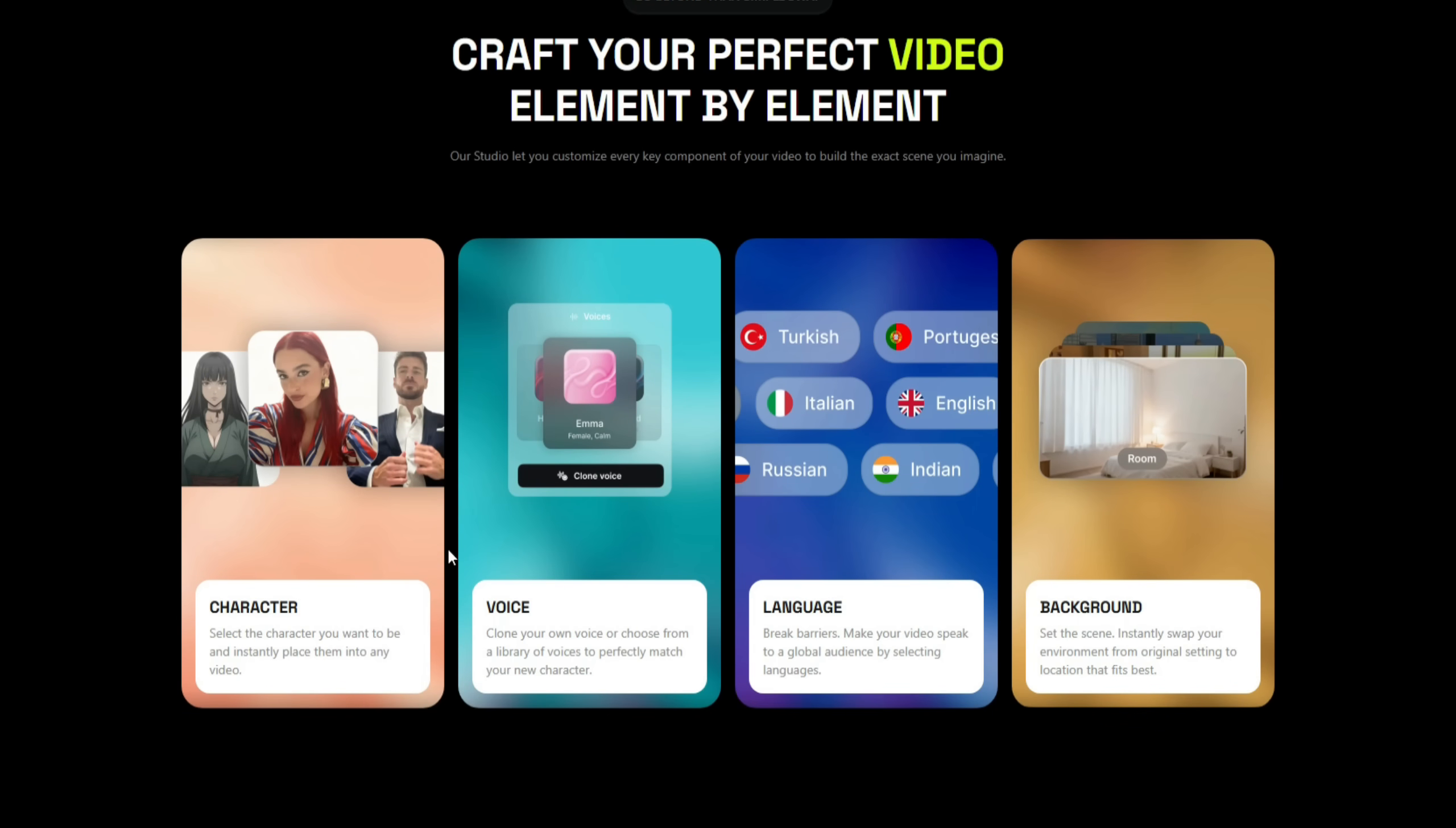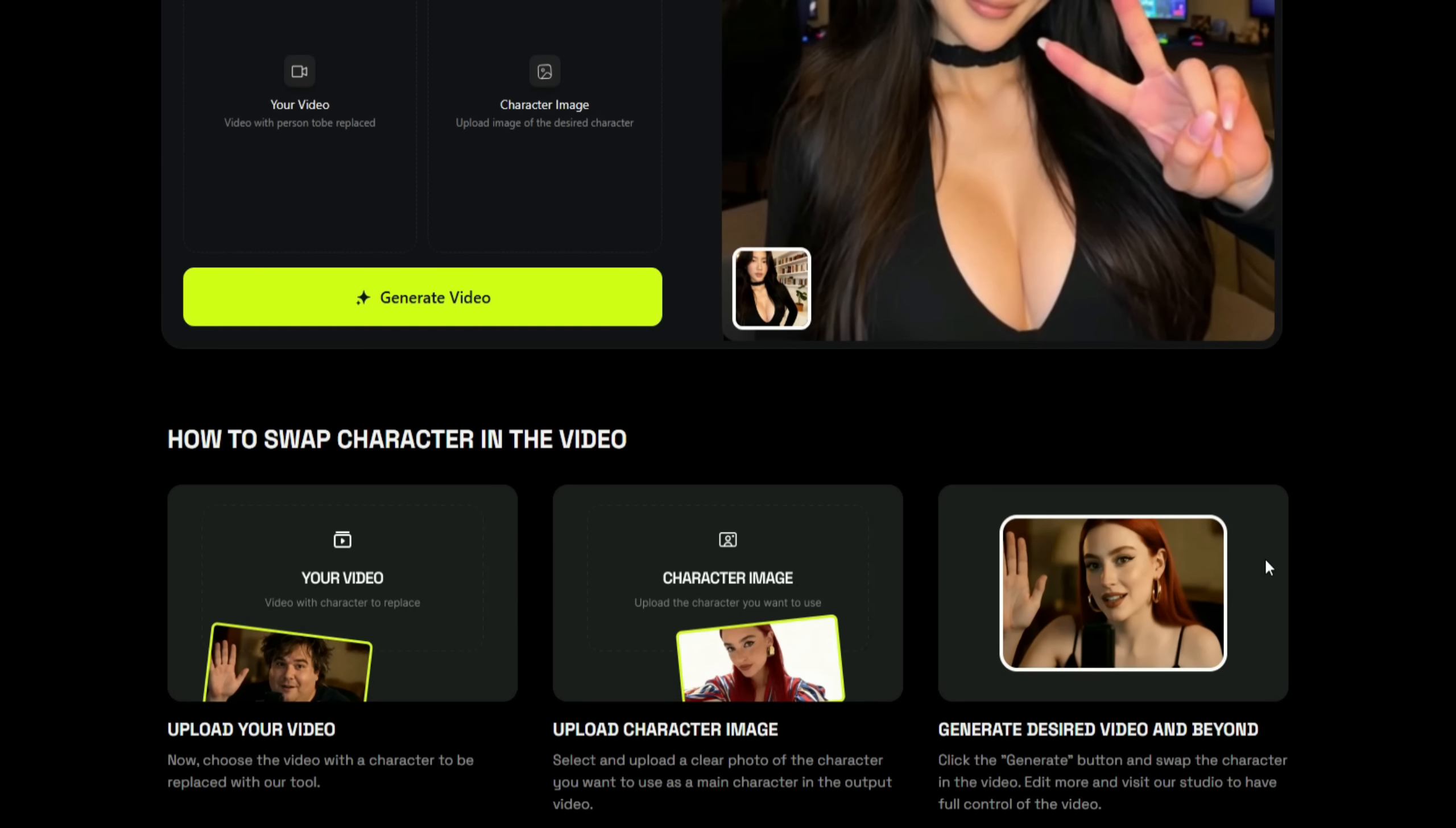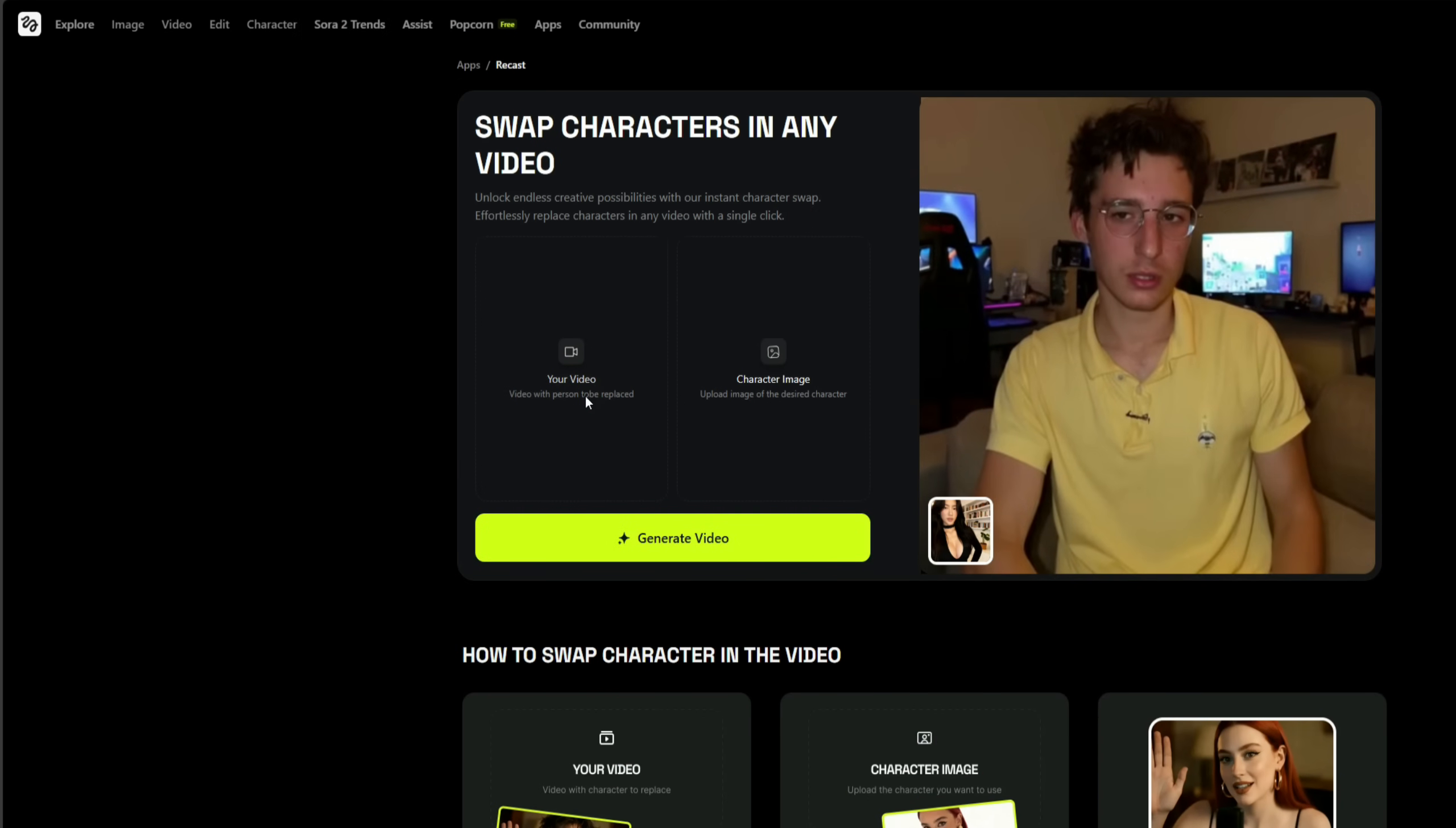Using studio controls, you can also customize the character's voice, language, background, and several other elements to create the exact scene you want. So, let's get started.